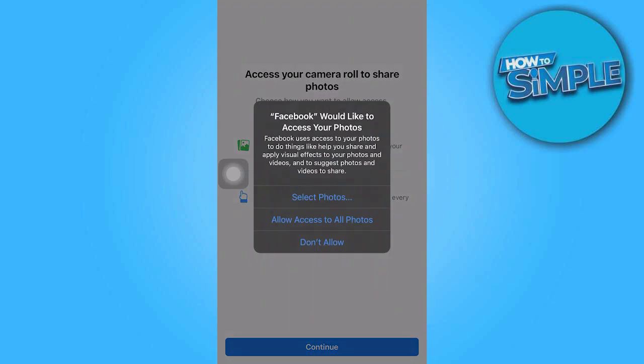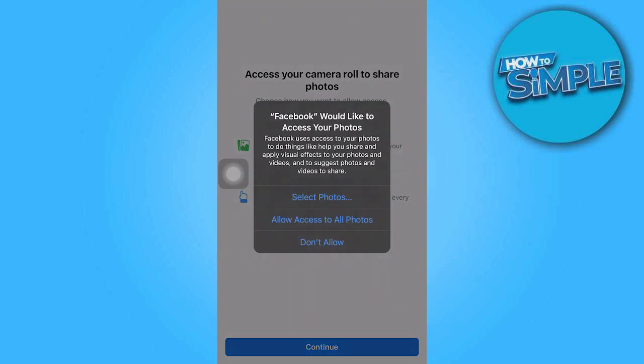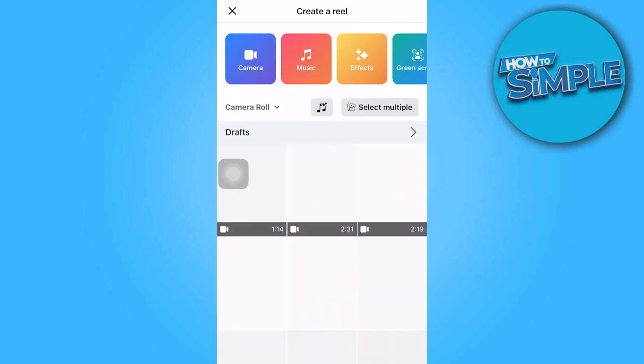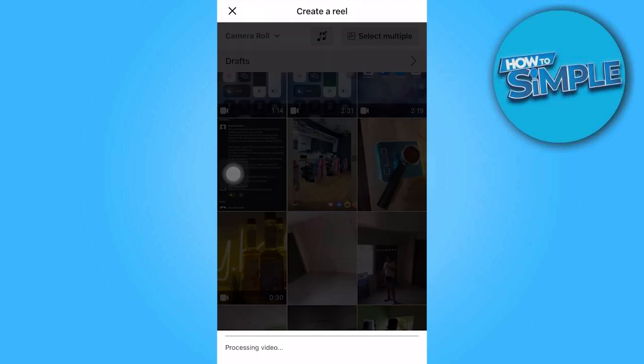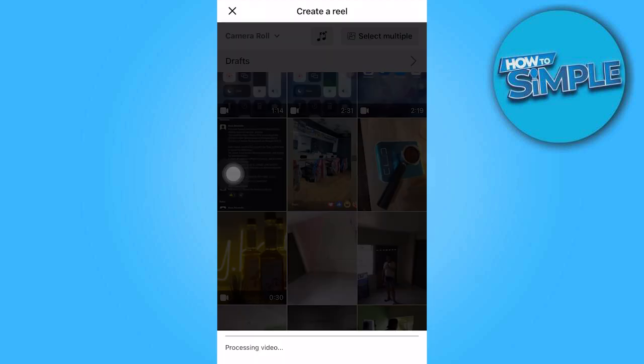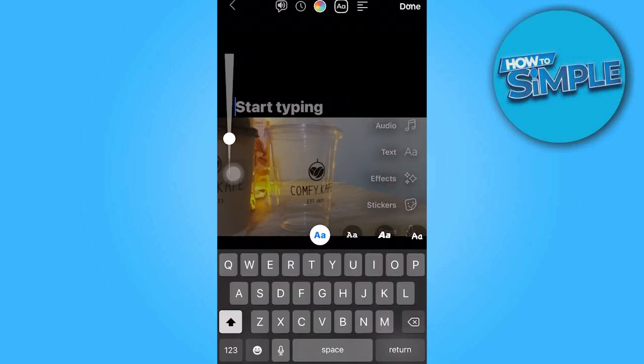Next, select allow access to all photos when prompted. Now, let's choose a video for which you'd like to add a voice over.